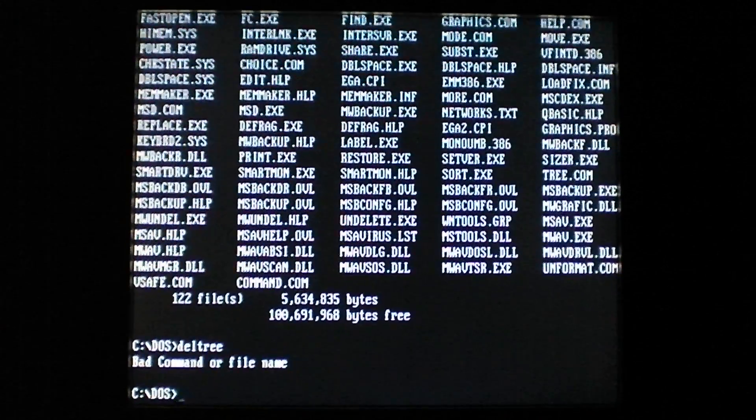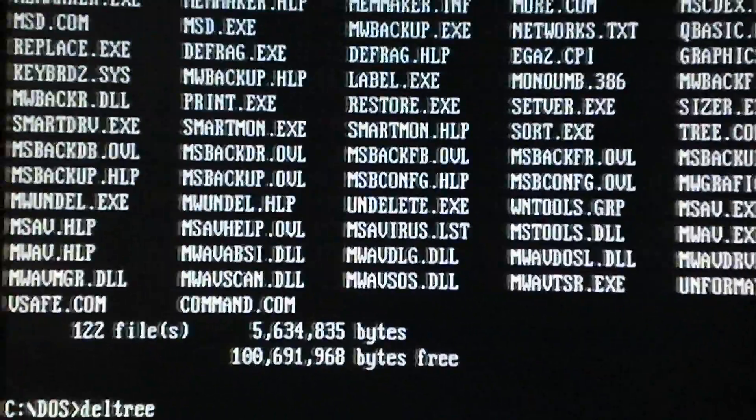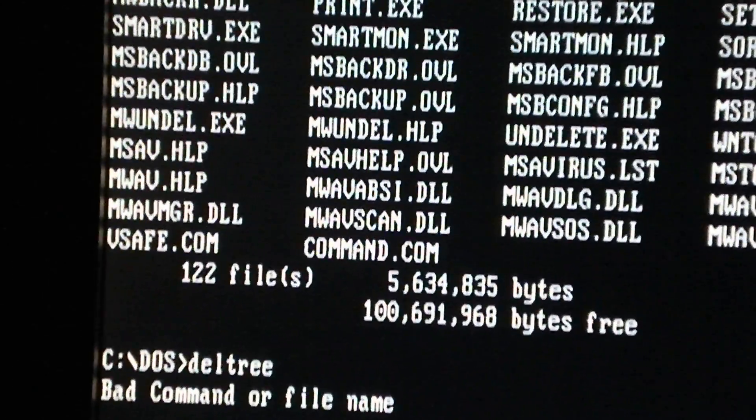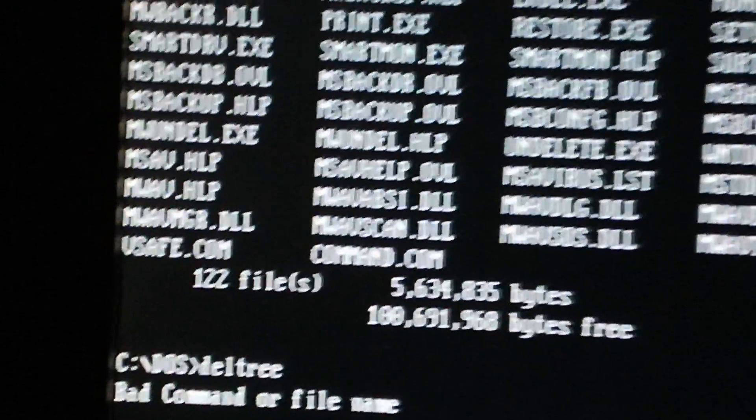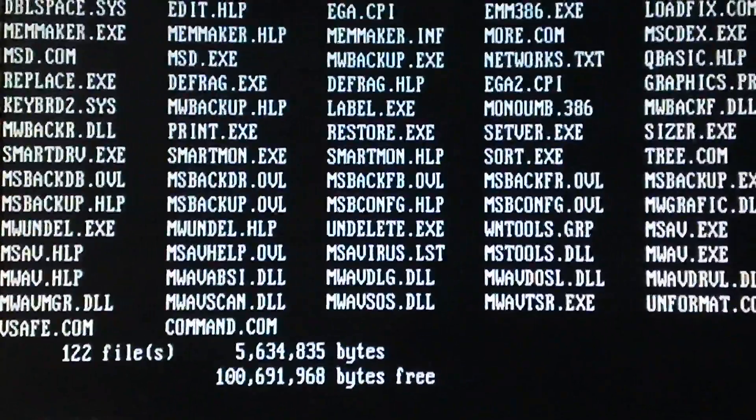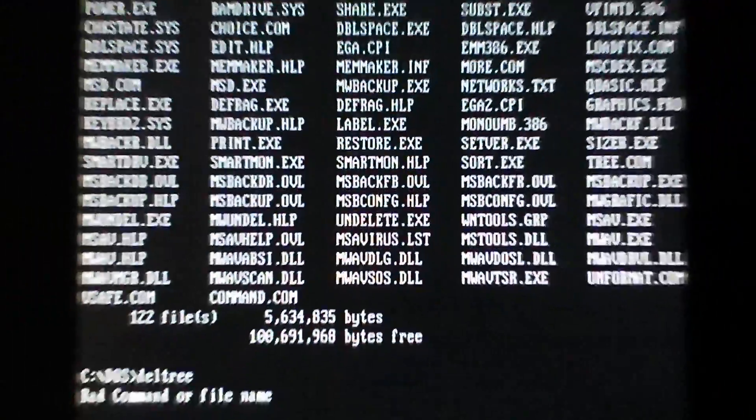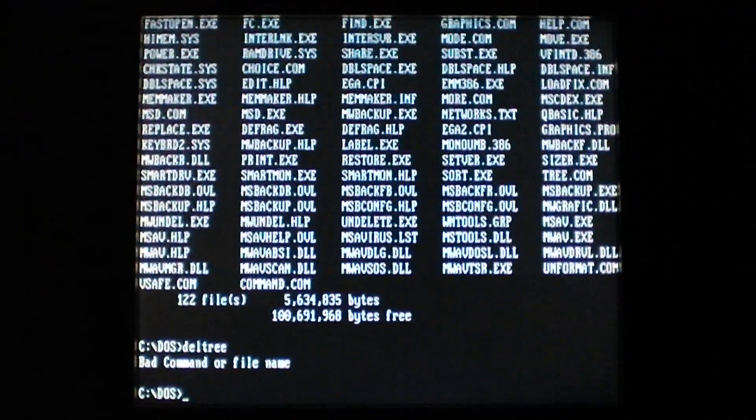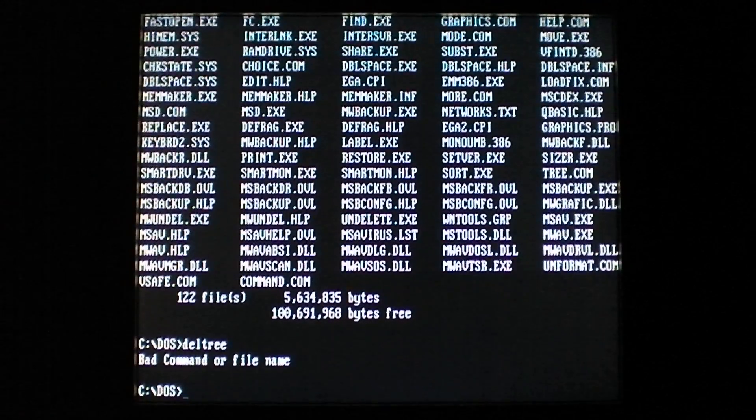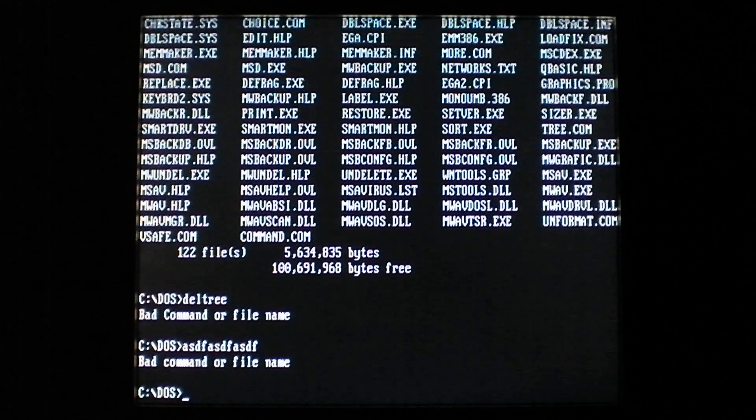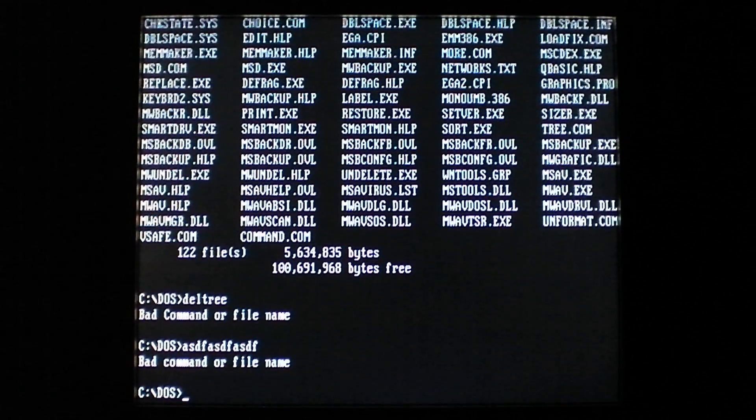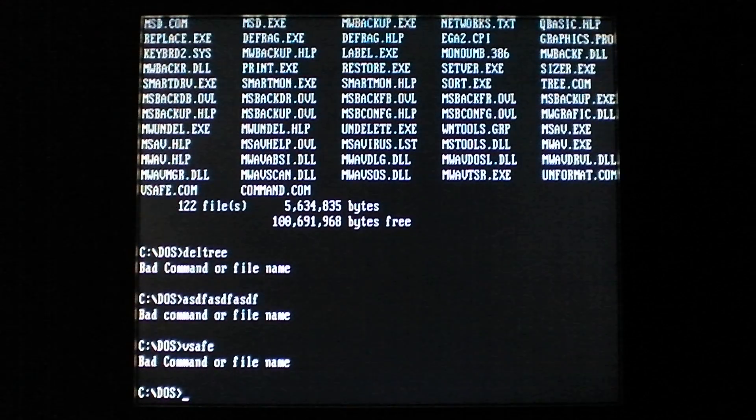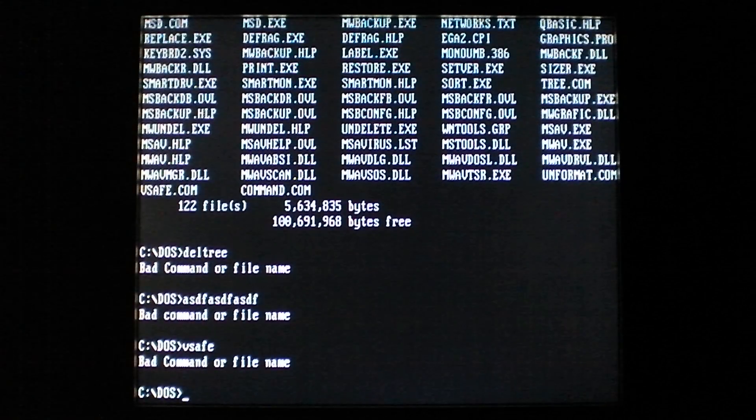So scroll in here so you can see it - it's got bad command or file name, and you'll notice that command is capitalized. Now on the actual error message, just type in gibberish, you see command is not capitalized. So every executable you attempt to run produces this error.